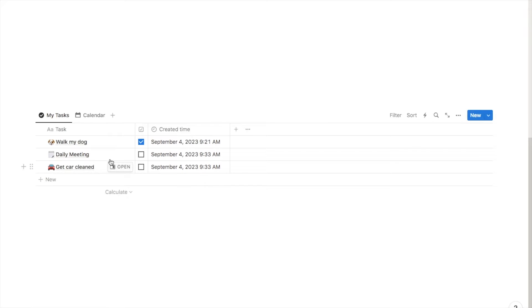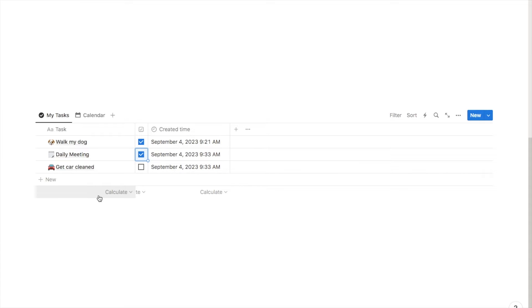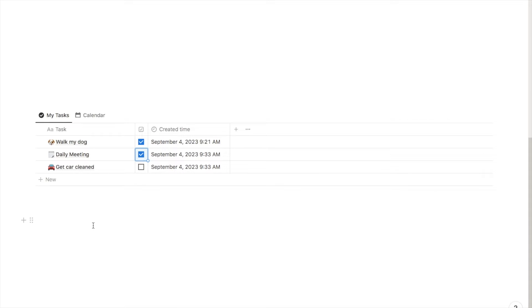Some of these tasks, like the daily meeting, are something I do every single day. So the task list is automatically going to generate this page for me every day, and when I've completed the task I can tick it off. Some other tasks, like get car cleaned, are things I wouldn't do every single day — maybe once every two weeks. So I've generated a recurring task for getting car cleaned and set it to appear once every two weeks, and it will auto-generate that task accordingly.